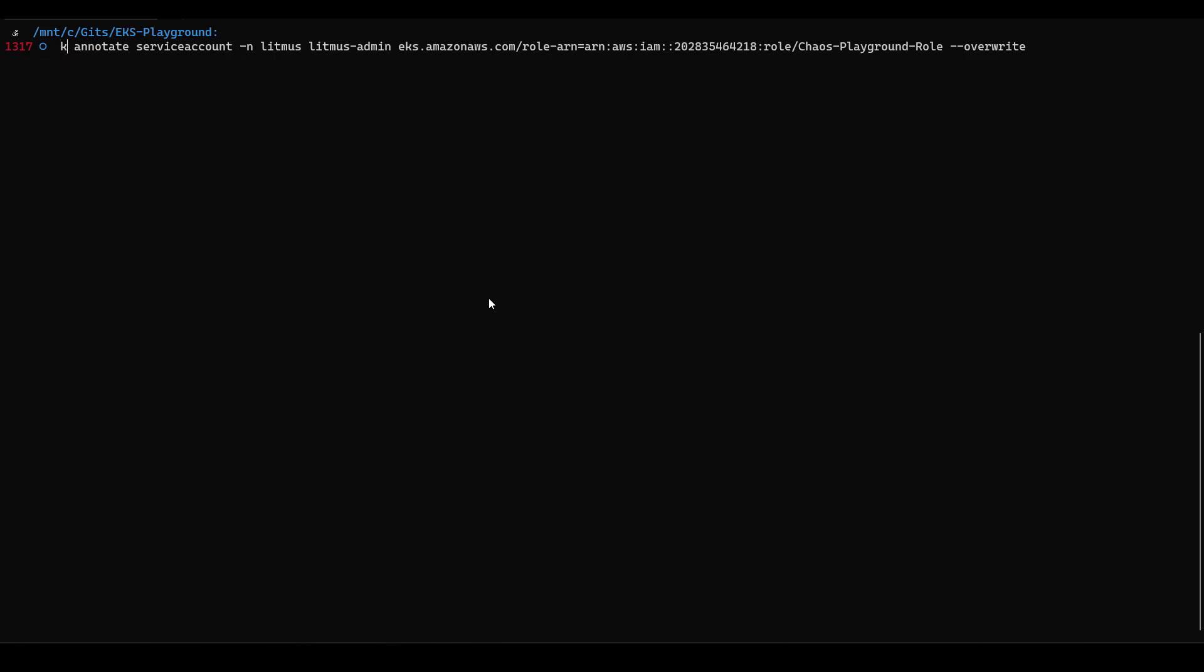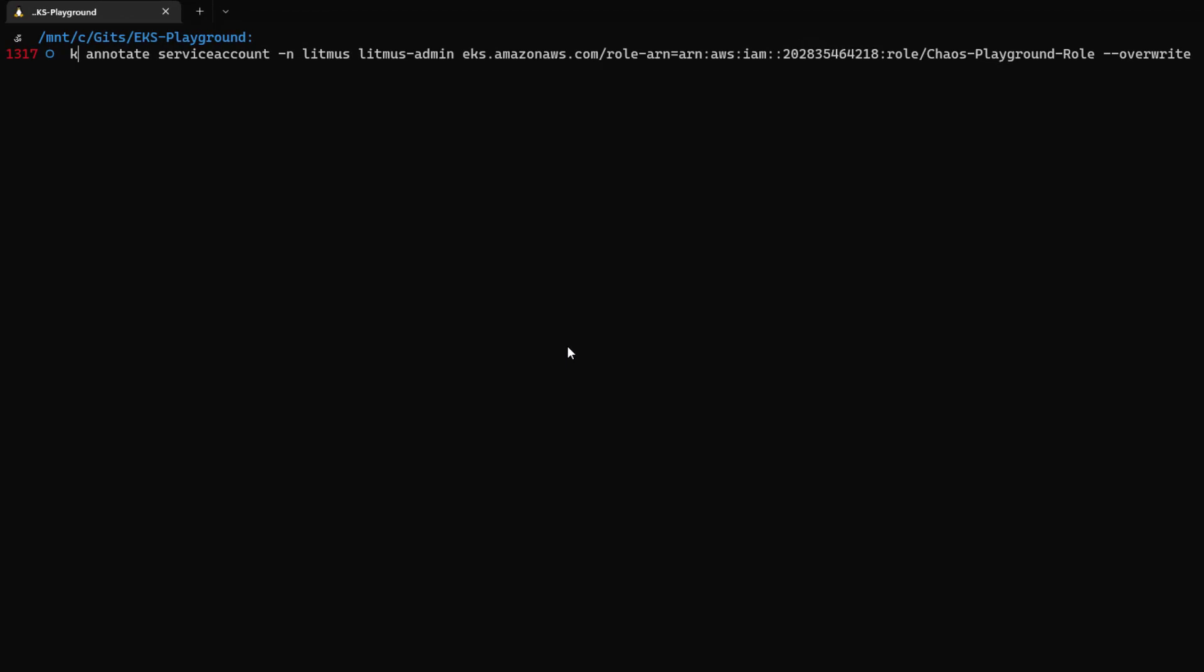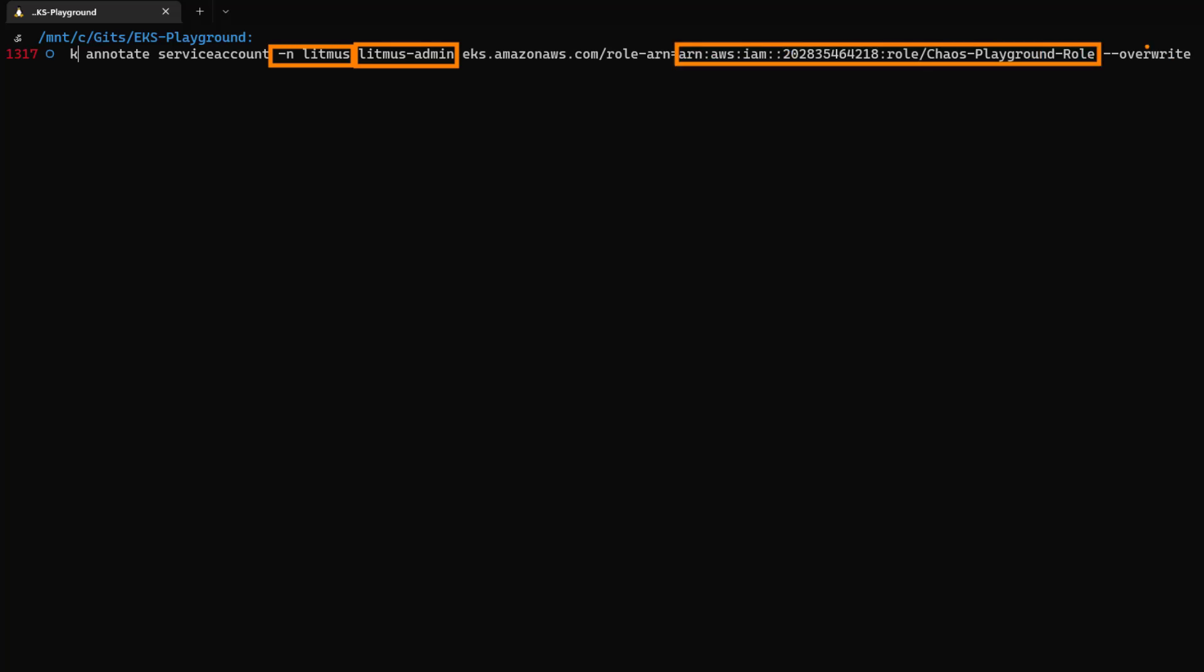This command will annotate the service account in the namespace Litmus. The service account name is litmus-admin. The annotation key value pair is eks.amazon.aws.com and the value is this particular role. Make sure you are using the override so that it will perfectly override the existing annotations.